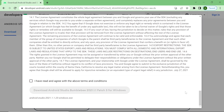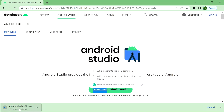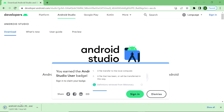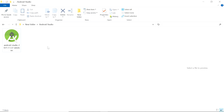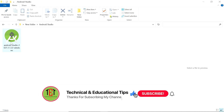If you want to read the terms and conditions you can, otherwise check this checkbox: I have read and agree with all above terms and conditions. Check this checkbox and click on Download Android Studio. Now you can see the latest version of Android Studio installer is downloading. After downloading, now we install it.